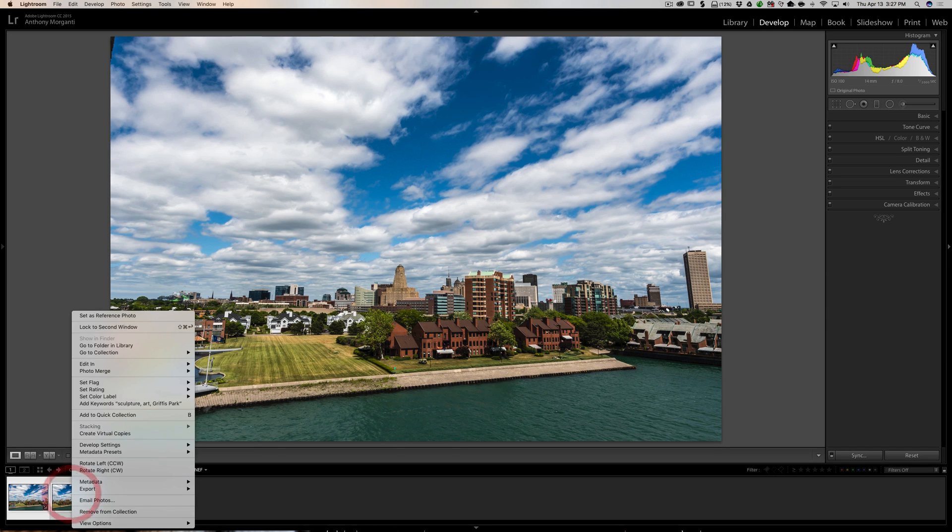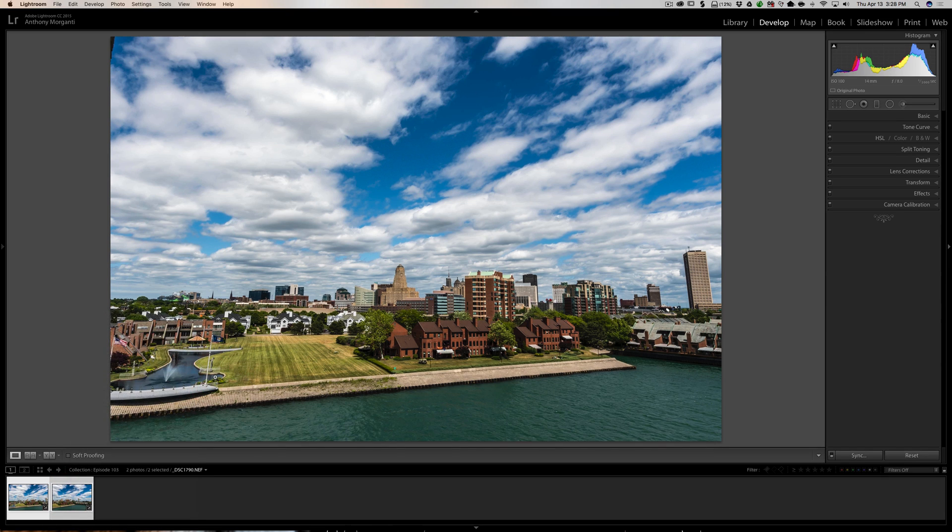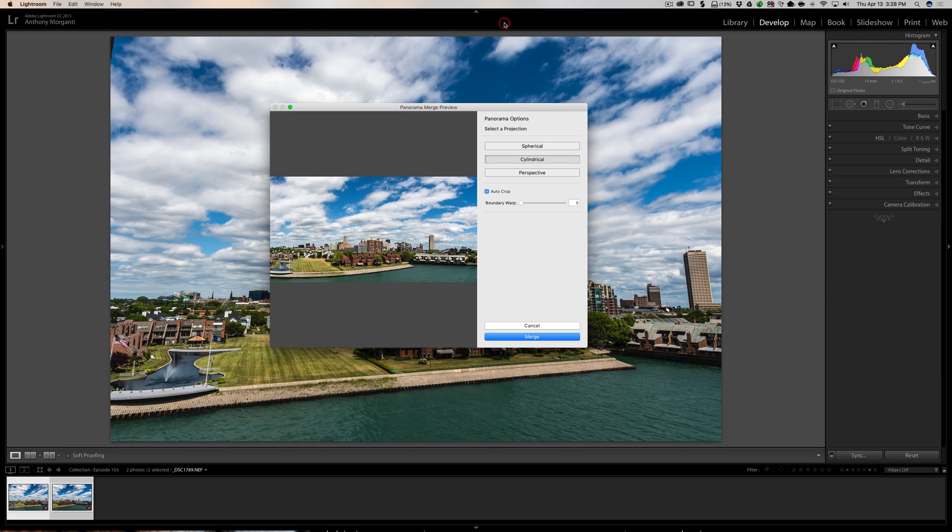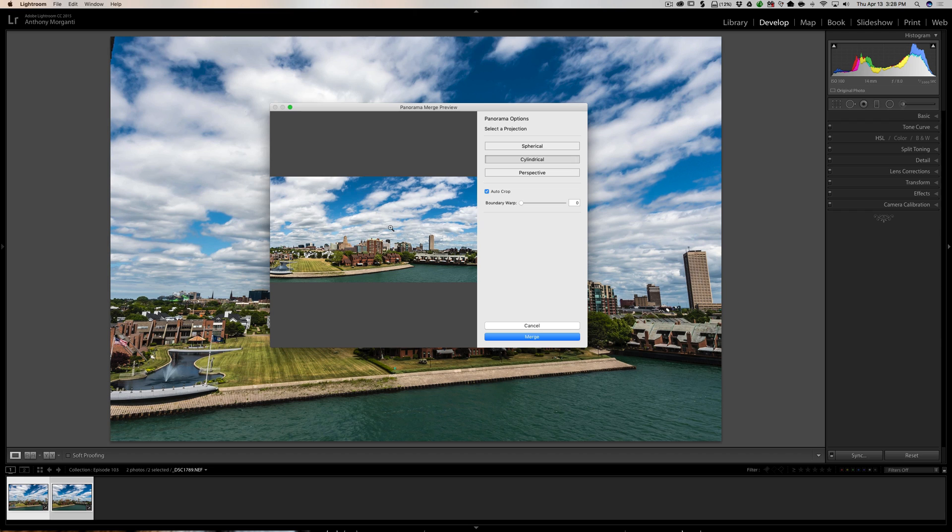I'm going to right-click, and I'm going to go up to Photo Merge, Panorama. Now, you see this box comes up, and when this box comes up, you can't do anything else. It went very quickly because I only had the two images, and panoramas tend to go fairly fast in Lightroom.